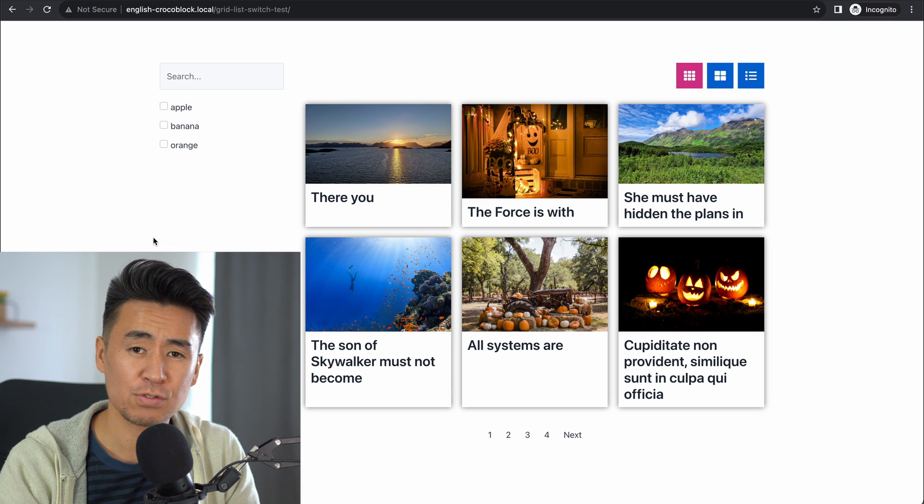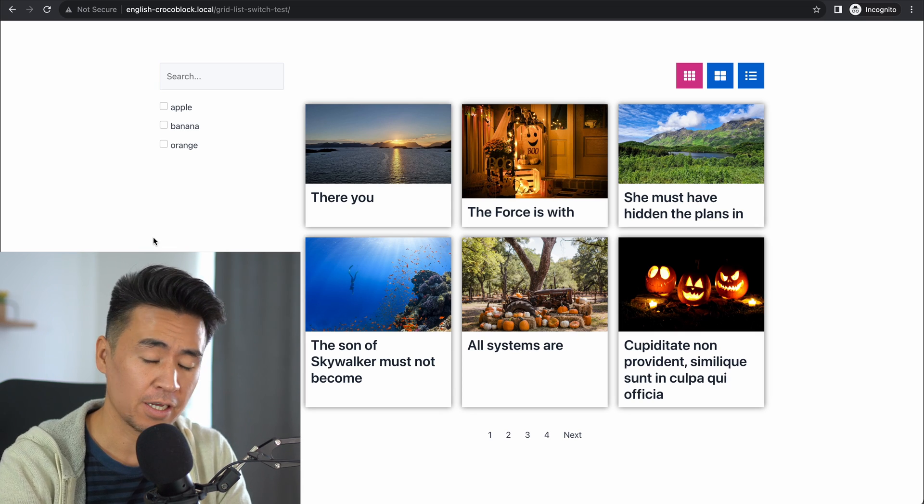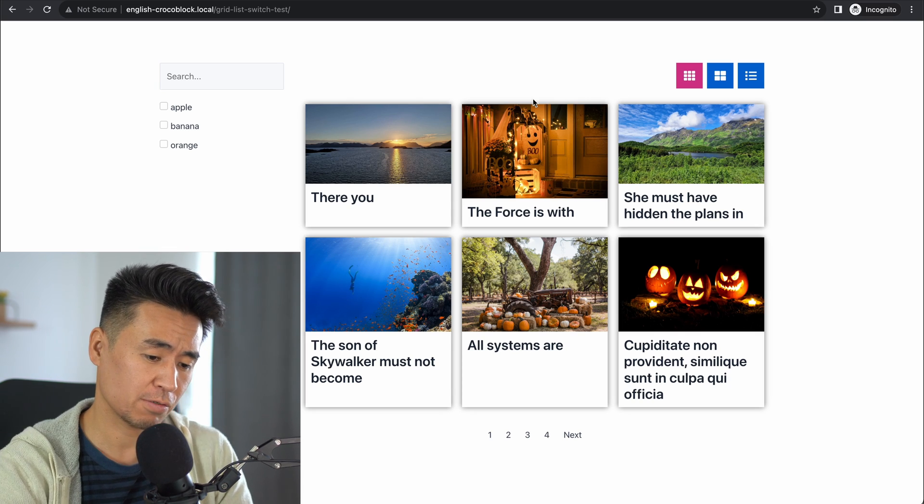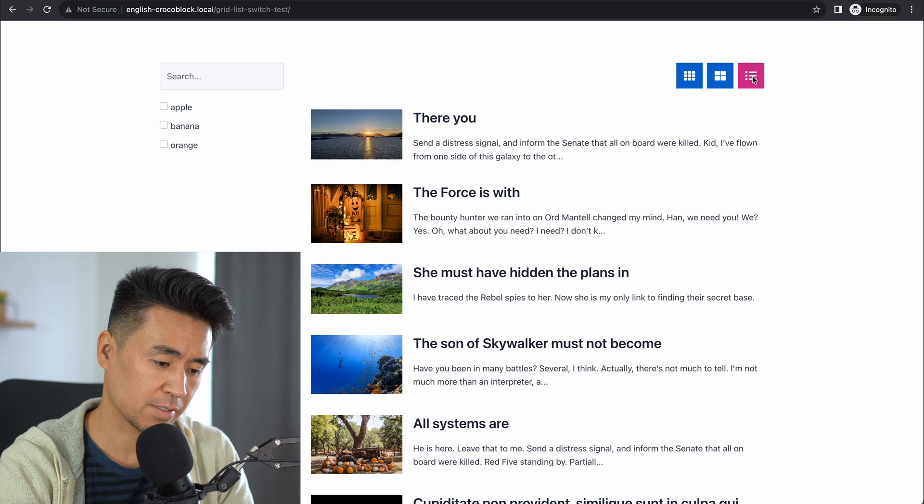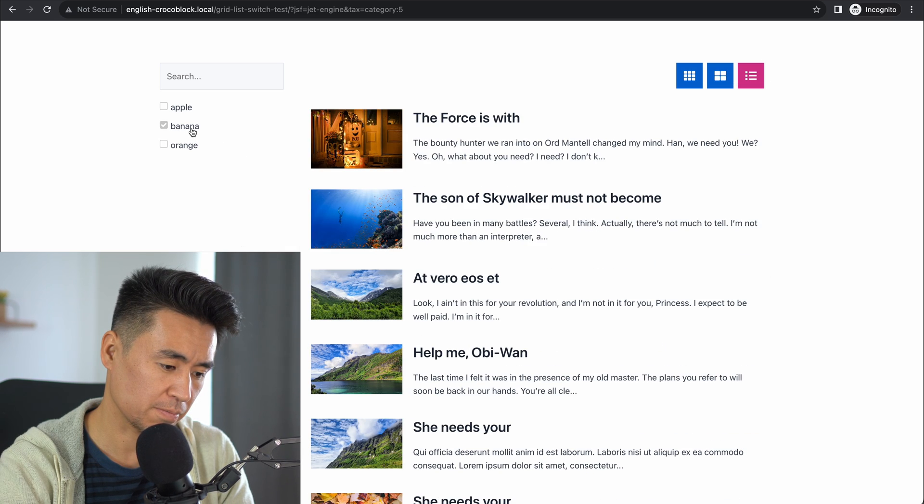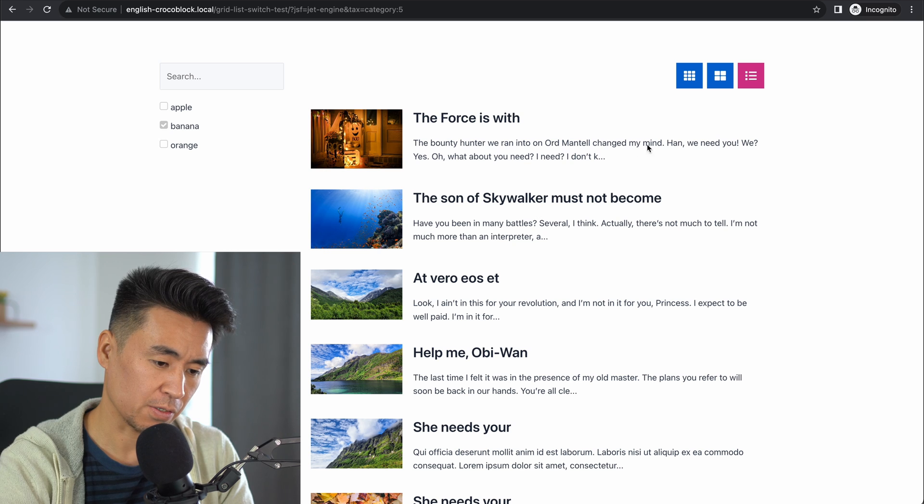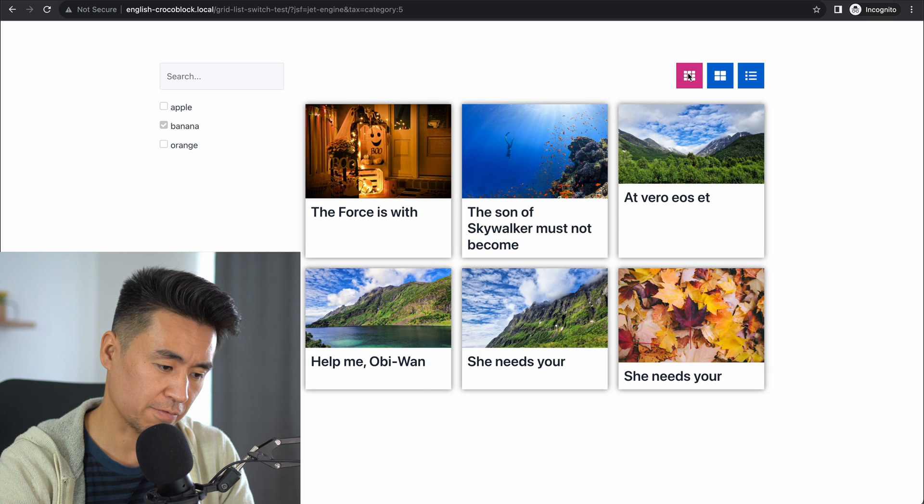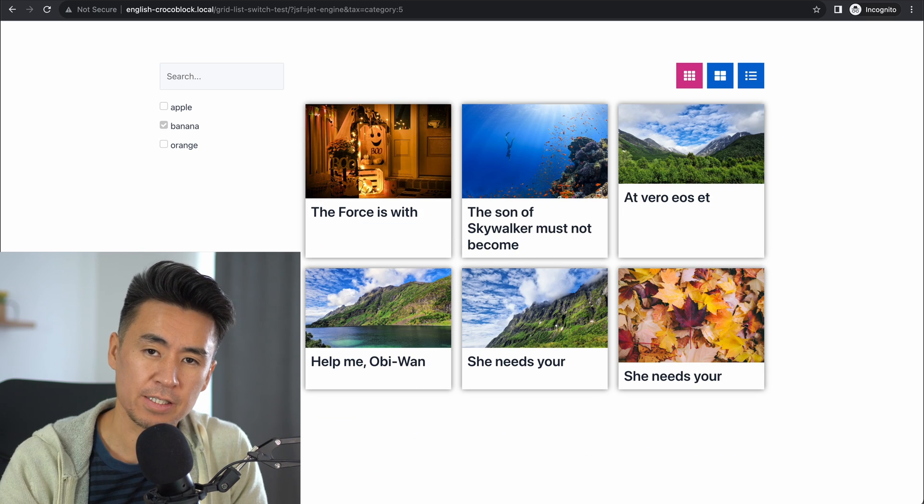Have you wondered how to change how you show your data by just clicking icons like these? Let's say we filter them by this category and go back to the different view. The data stays the same. Hi, I'm Naomi. In this tutorial, I'll show you how to make a feature like this one using JetEngine and its upcoming new feature Layout Switcher. Let's get started.